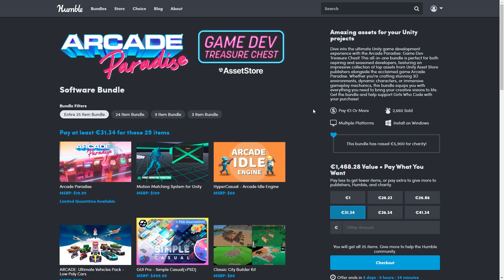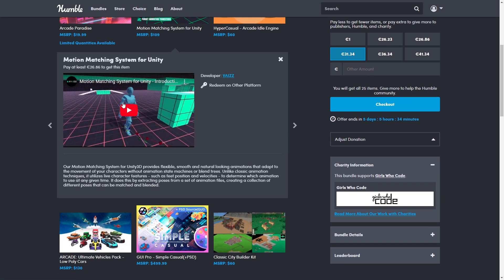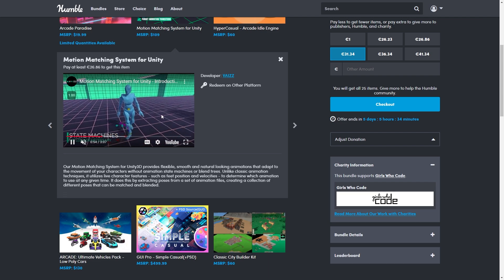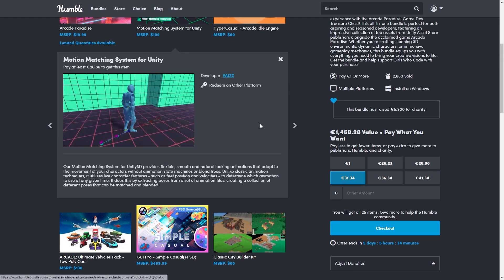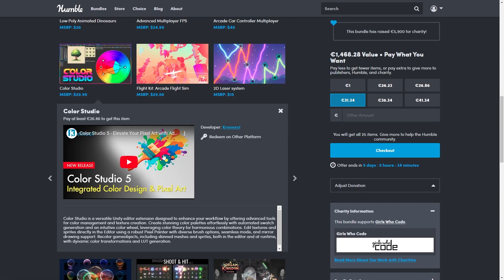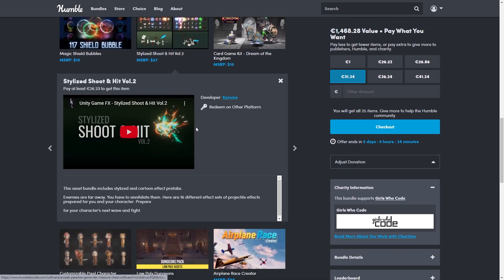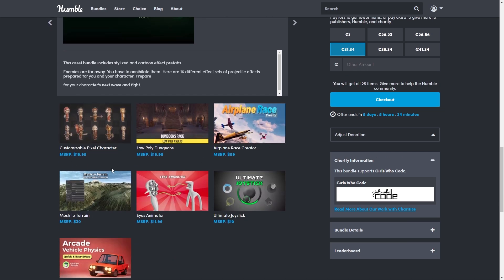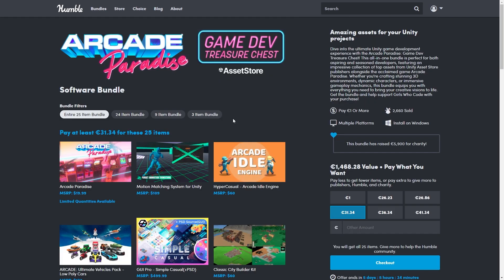There's also another bundle, this one is all about tools. For example you've got a motion matching system for Unity — a very interesting way of handling animations. You've got a bunch of templates for making a city builder, idle games, some arcade games and so on. You've got some tools for handling colliders or lasers, a bunch of stylized VFX, more templates, pixel characters, an eyes animator and so on. Again this one is also a super deep discount, definitely worth it even if all you want is just one of them.